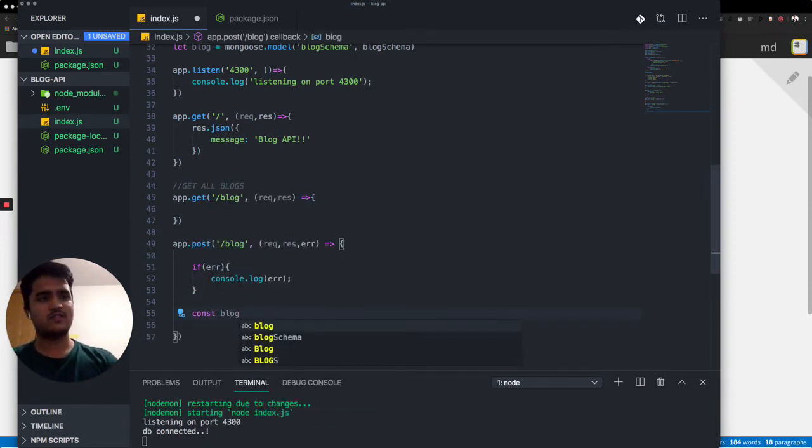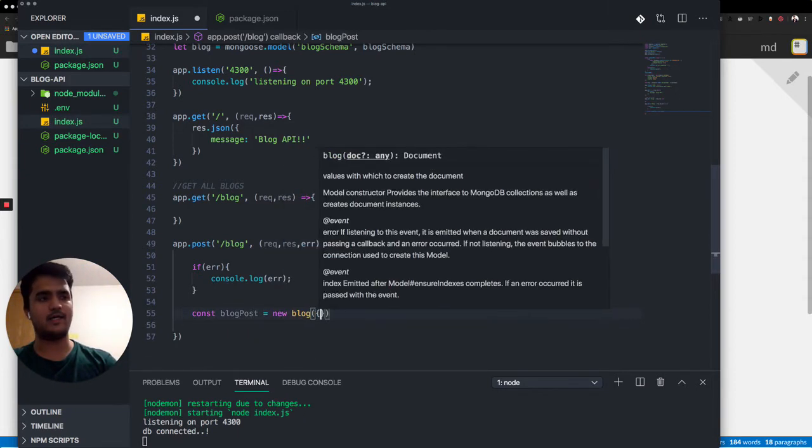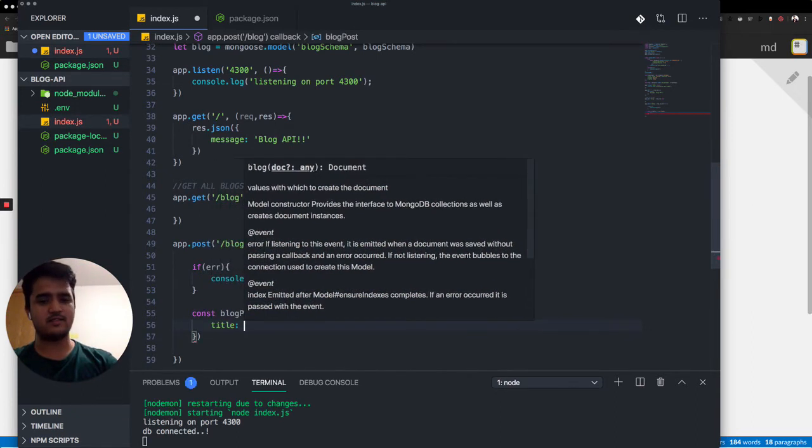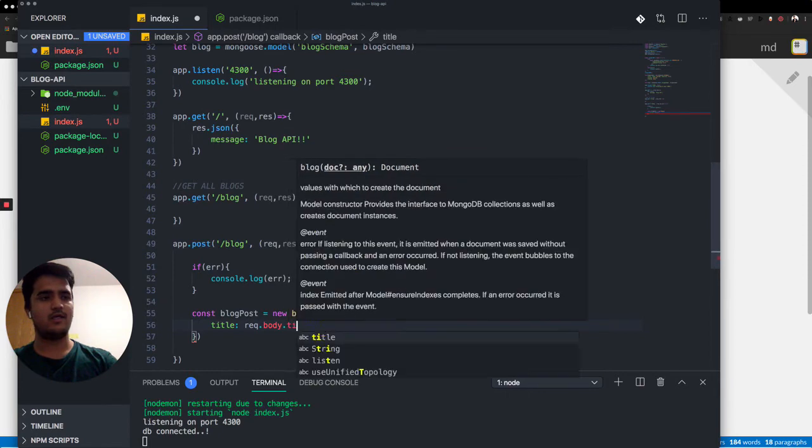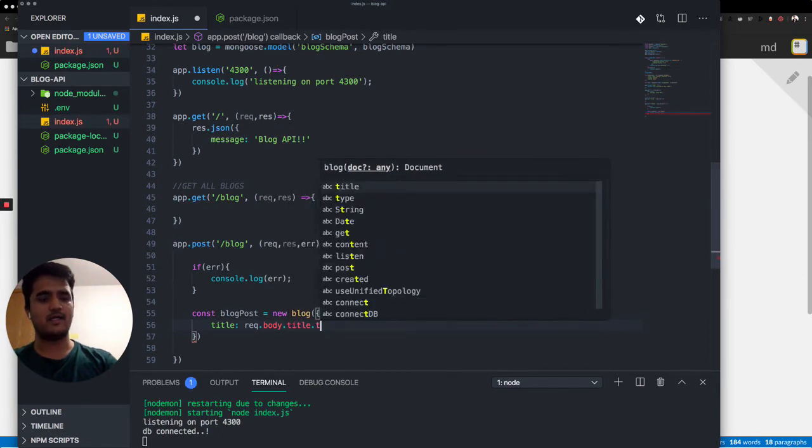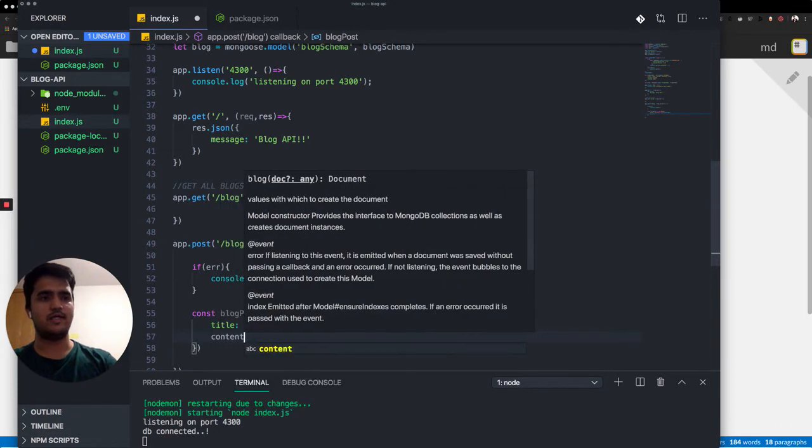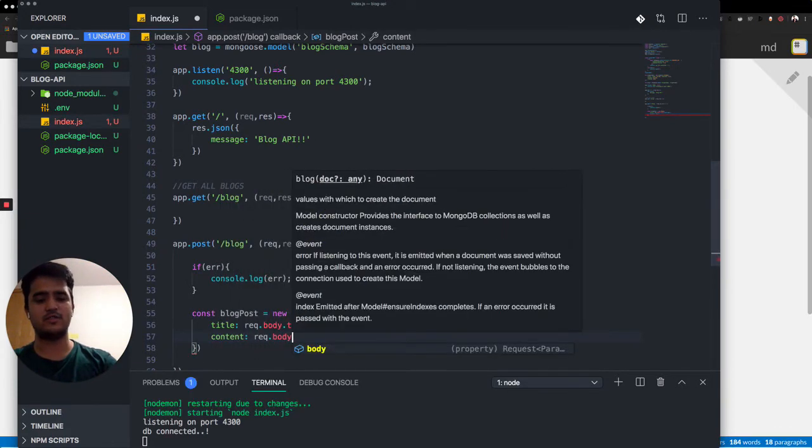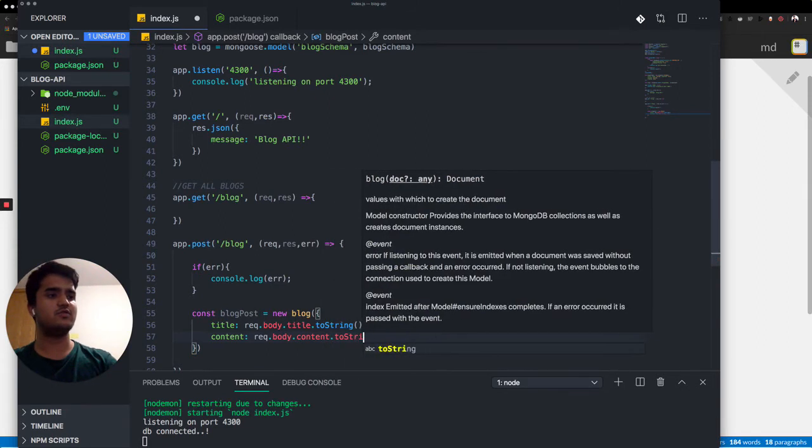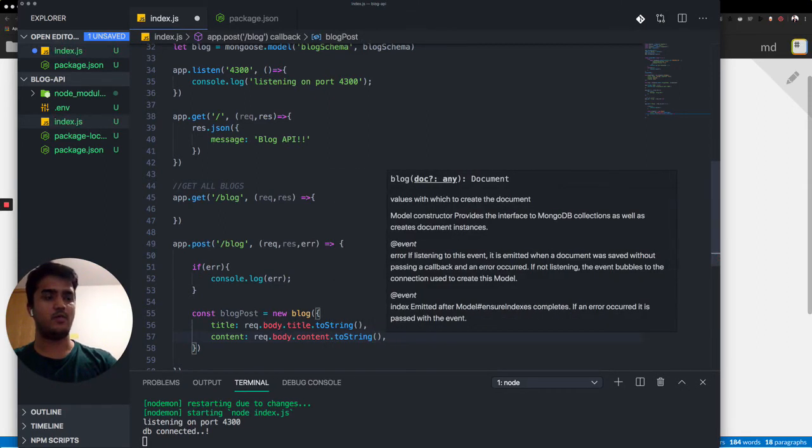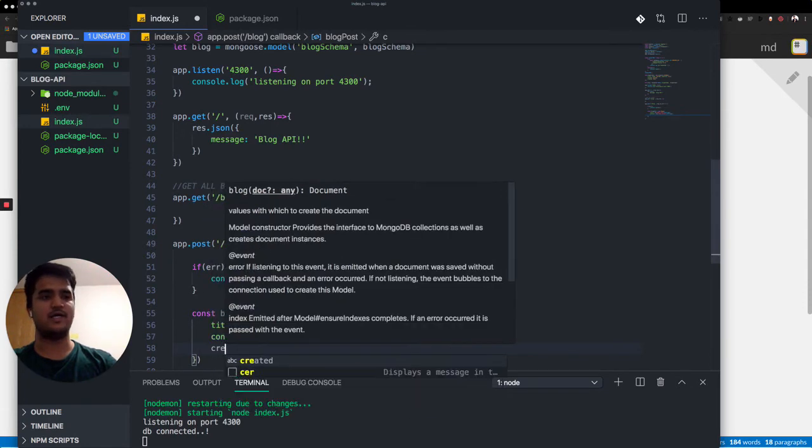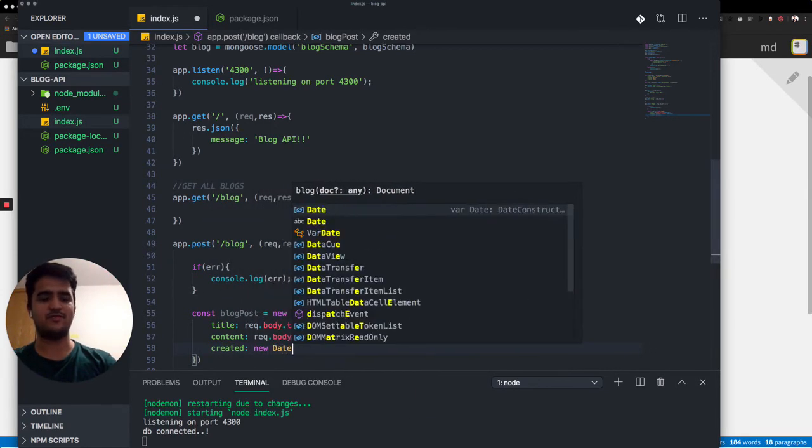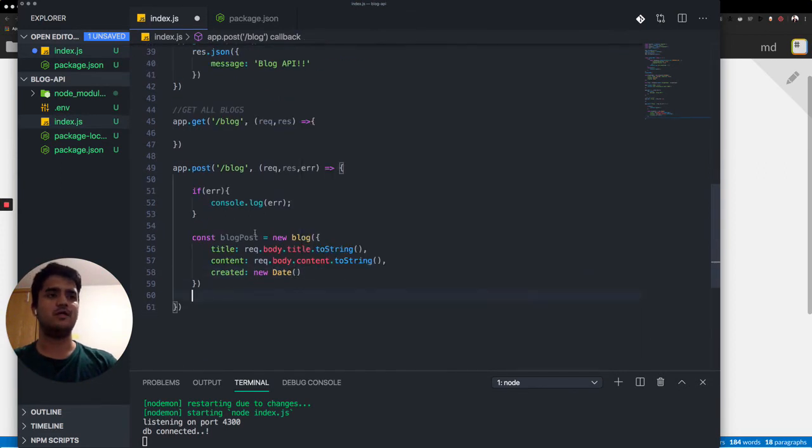Now we'll have a constant blog post. Let's have a constant, which will be a new blog. And it will have the title as something coming from the request body, which will be title. And we'll convert it to a string before actually writing it to a database. Then we'll have another content, which will be body of content.toString. So body parser is helping us to actually do that. And for created, we don't need anything.